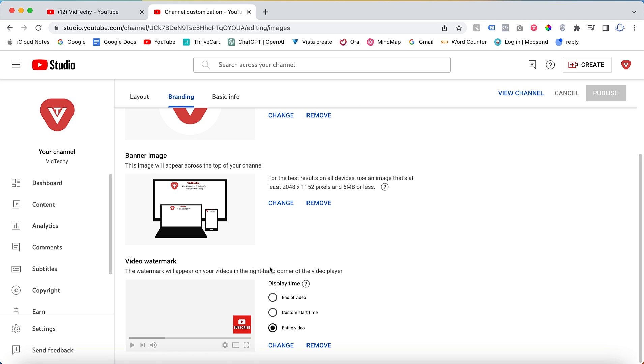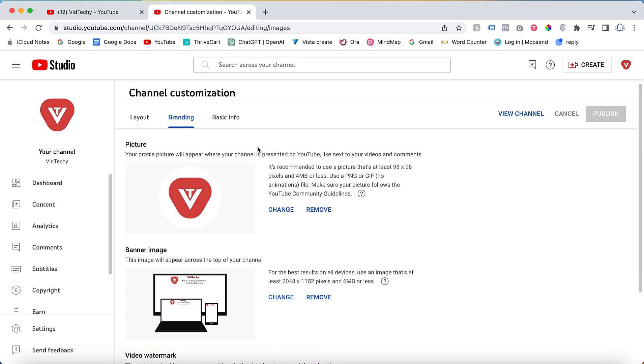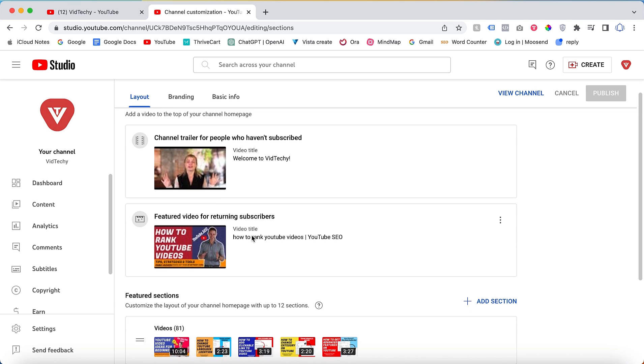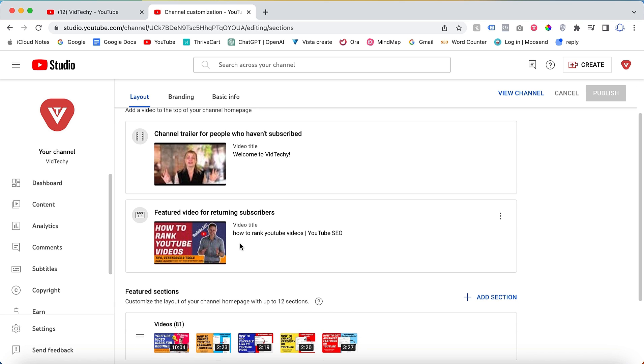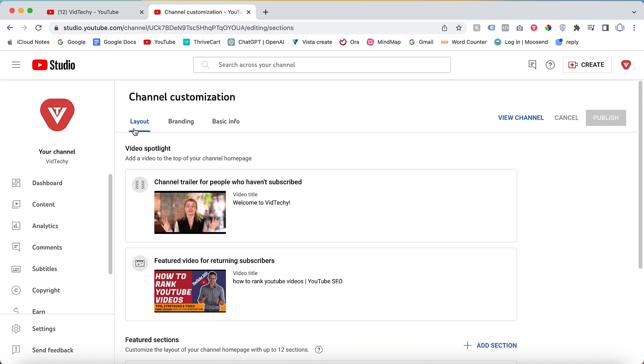Once you've updated all the necessary details in the Branding section, click on Layout. Note that this step is optional and not mandatory. In this section, you can set a channel trailer video for viewers who are not subscribed to your channel. Additionally, you can set a video for returning subscribers who visit your YouTube channel homepage. These videos are not mandatory, but they can be useful for engaging with your audience.